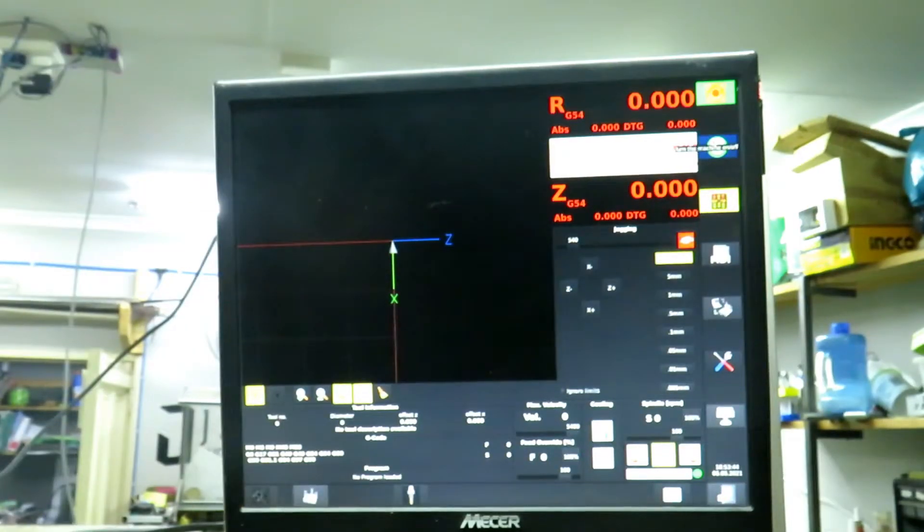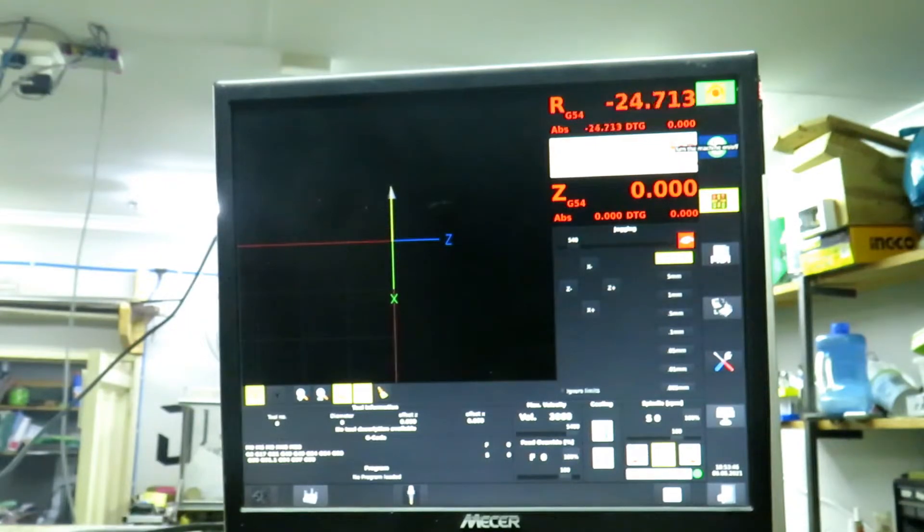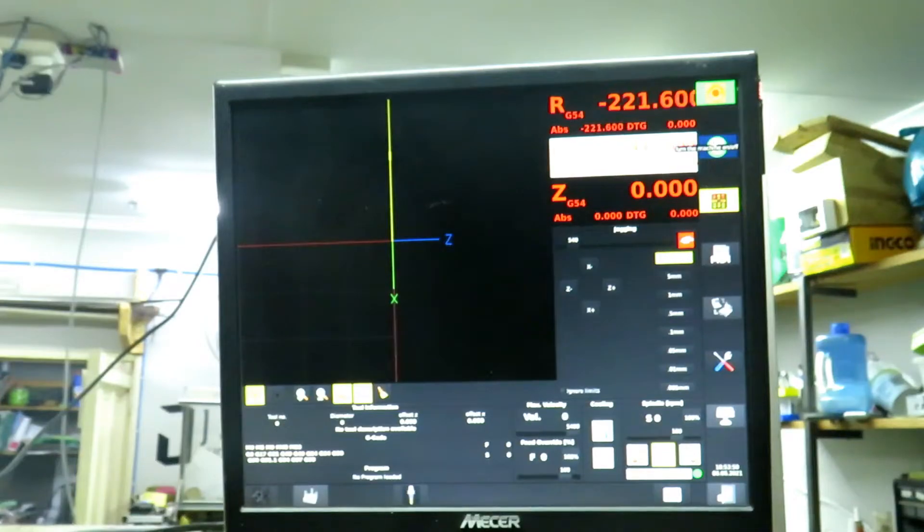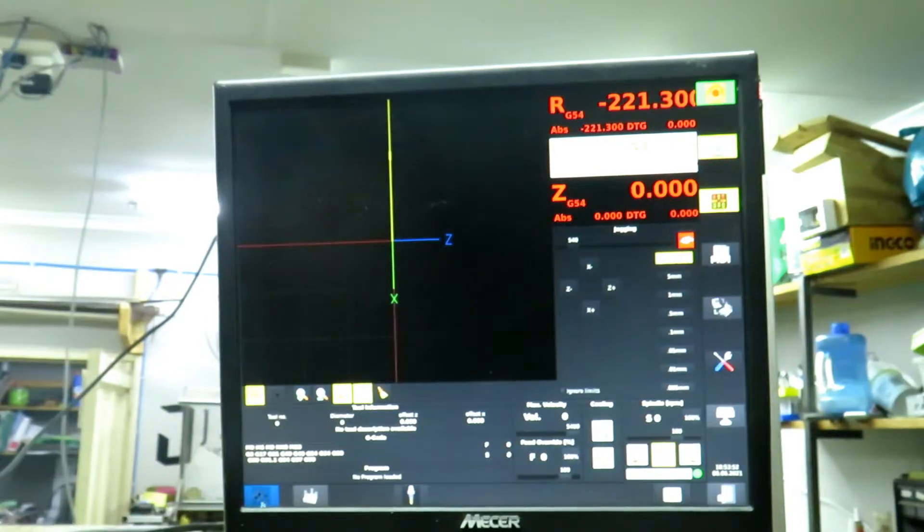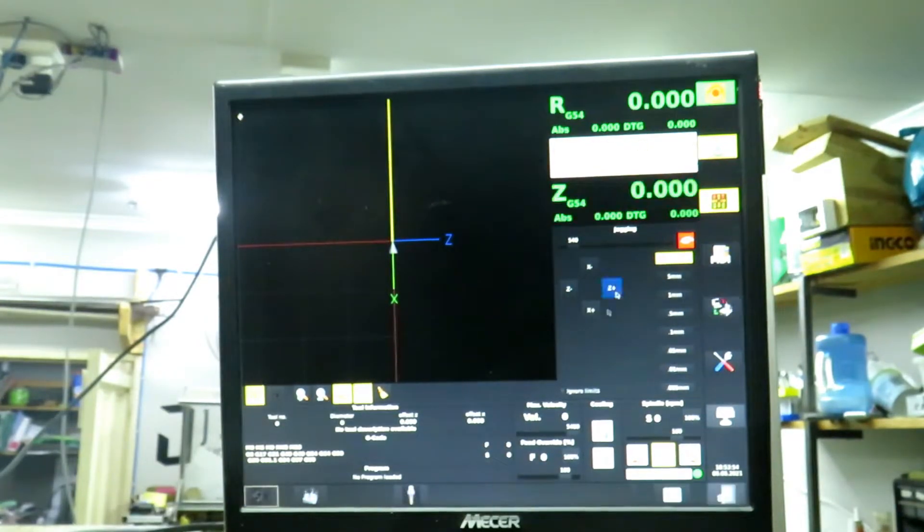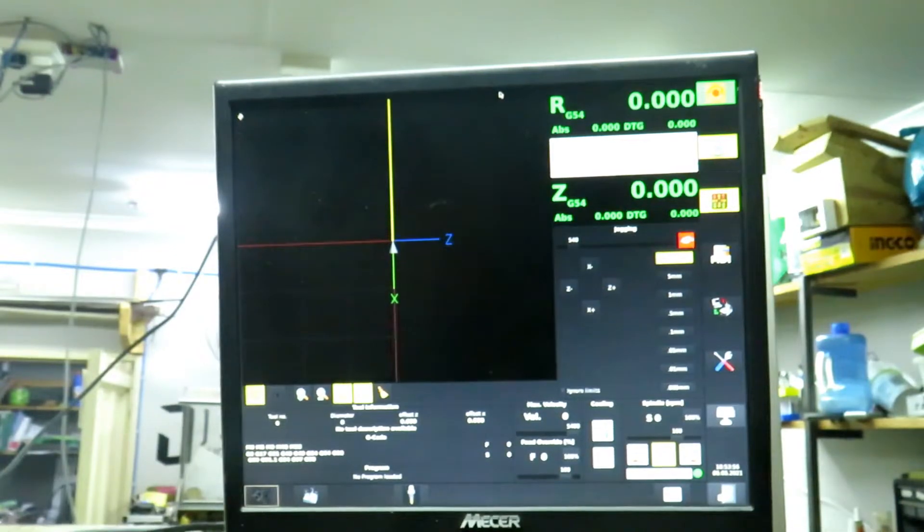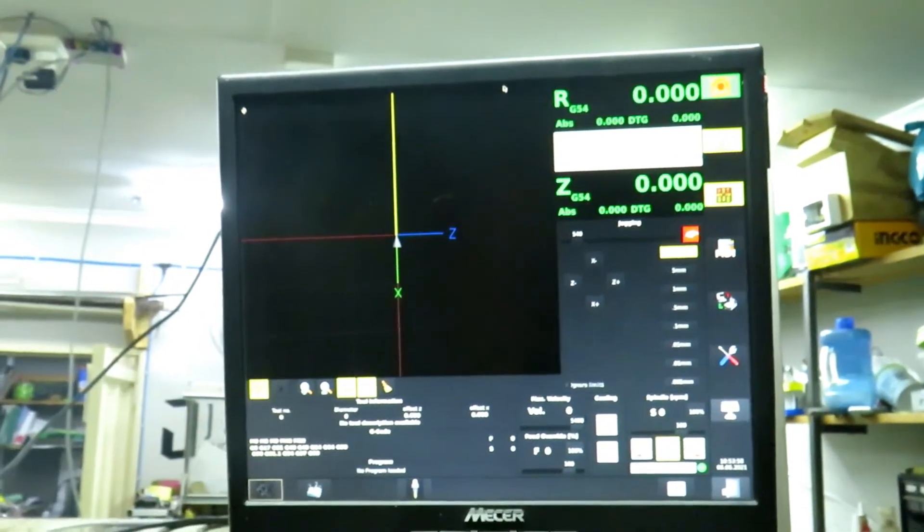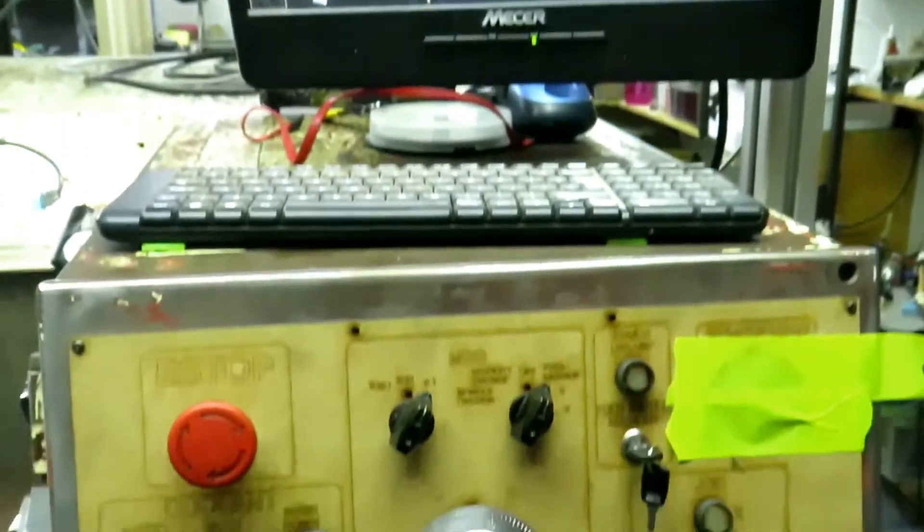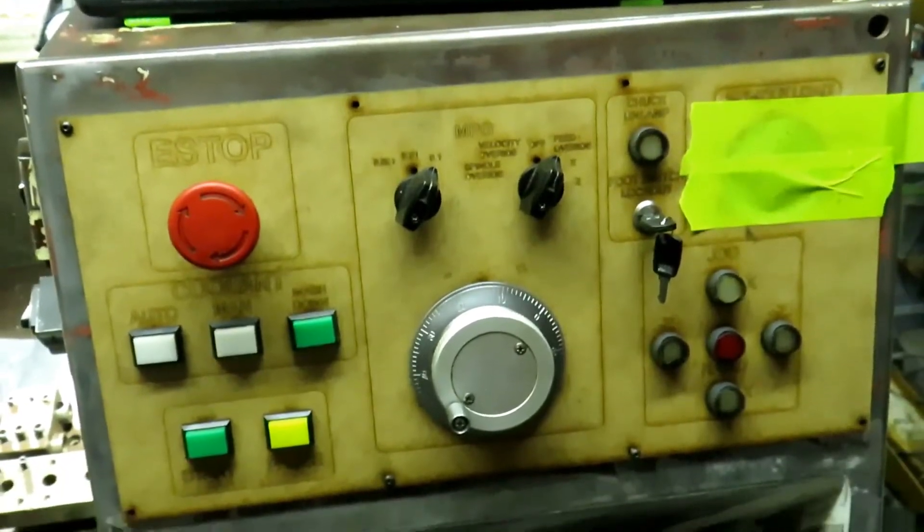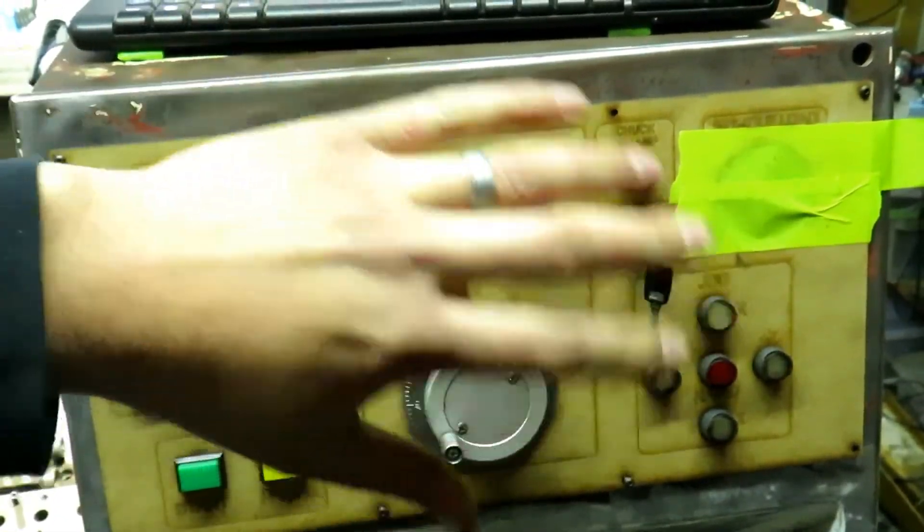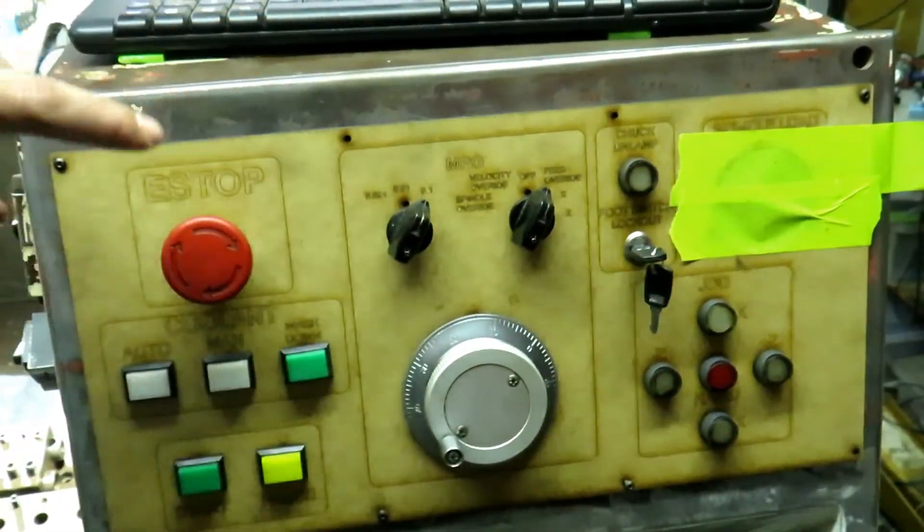She is somewhat functional. Let me just bring the X-axis back. I don't have home switches yet, they're only arriving later this week, but yeah she's all home and ready to go. And then we've got the control panel, this is an MDM version one.